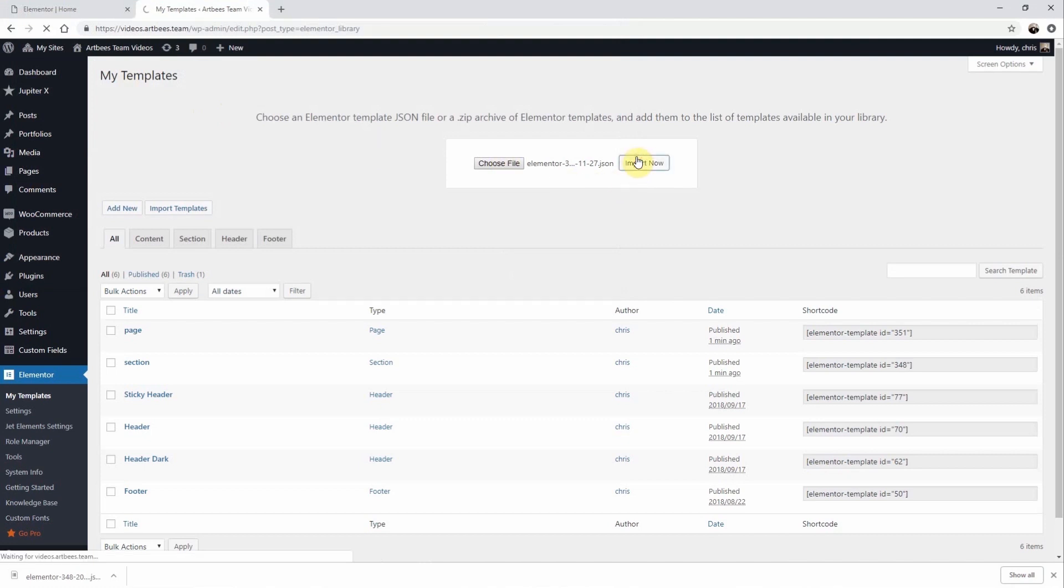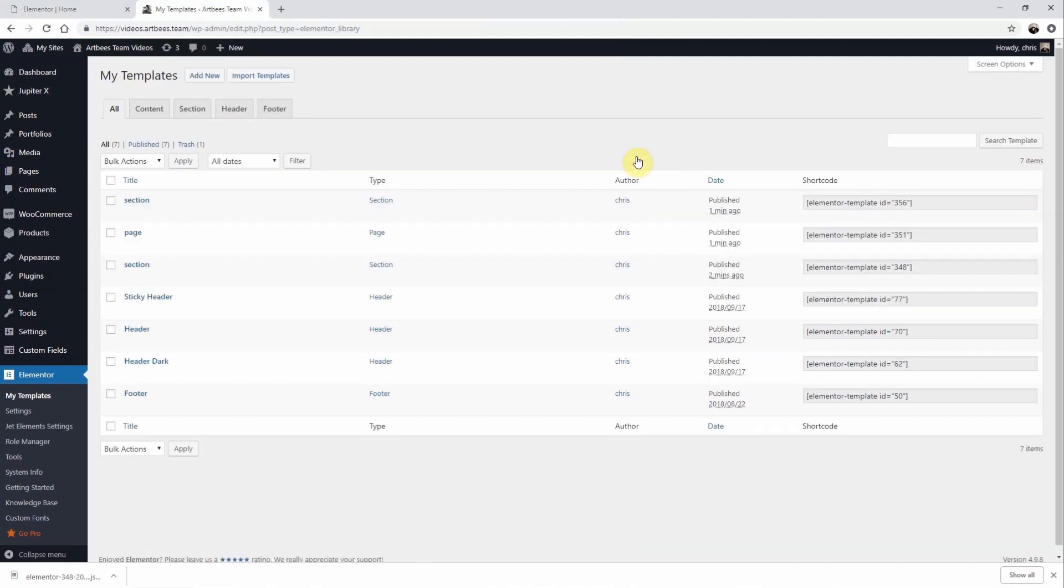Once you've imported the template, you can use it in your layout by following the previous instructions for inserting a saved template. Thanks for watching. Cheers!